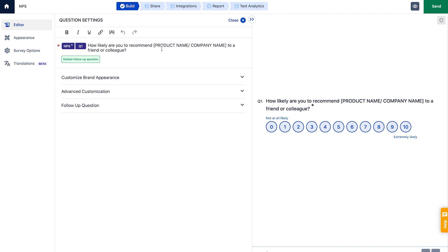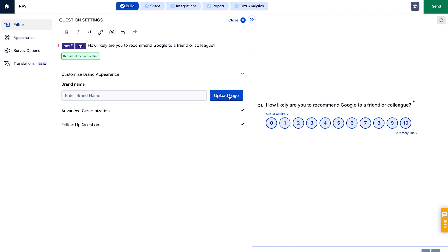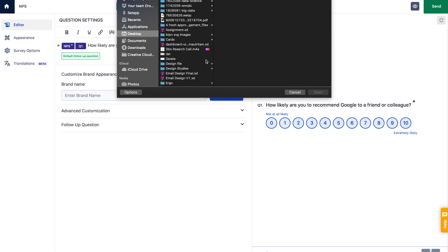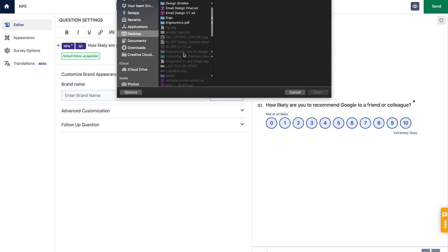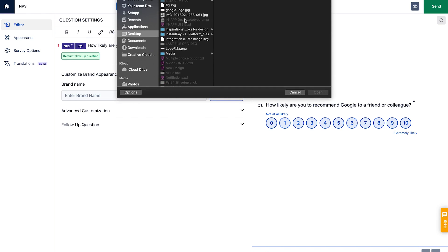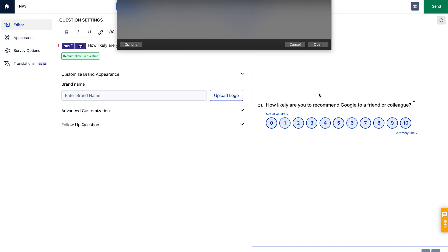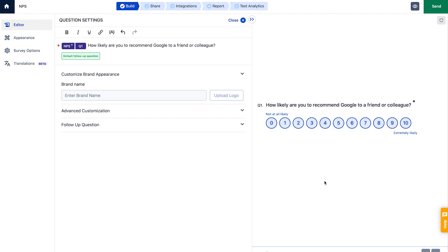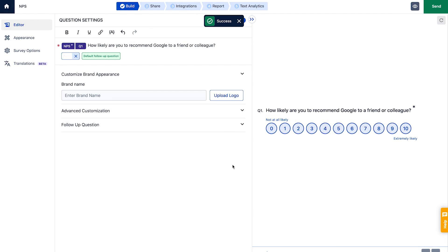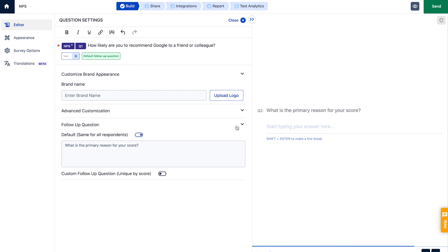For now, let's get back to the editor and set up our NPS question. Simply enter your organization's name in the default question. Don't forget to add your organization's logo so the people filling out the survey recognize you in an instant. Note that as you make changes in the editor, they're reflected in the preview panel on the right.